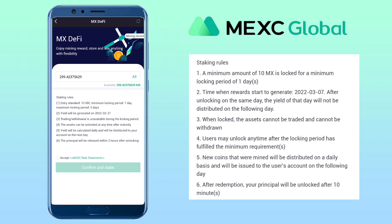When locked, the asset cannot be traded and cannot be withdrawn. Users may unlock anytime after the locking period has fulfilled the minimum requirements. New coins that were mined will be distributed on a daily basis and will be issued to the user's account on the following day. After redemption, your principal will be unlocked after 10 minutes. Agree and accept the terms and click on confirm and stake.